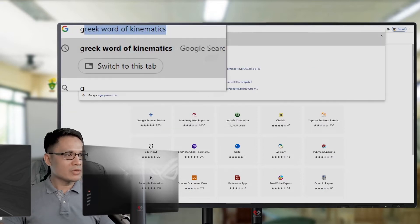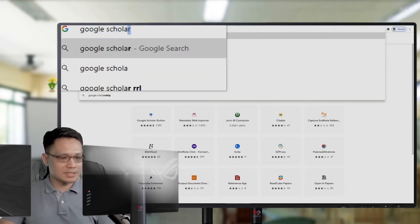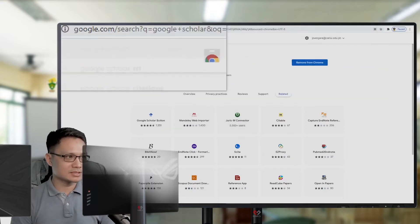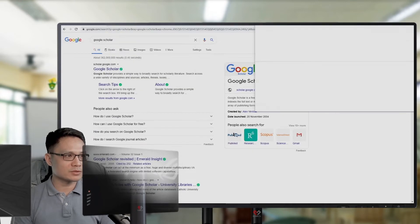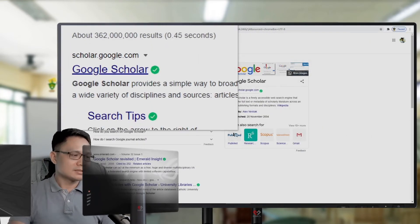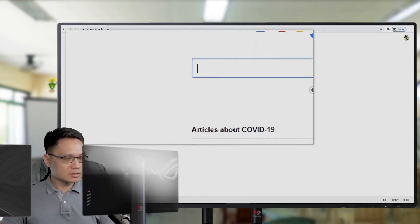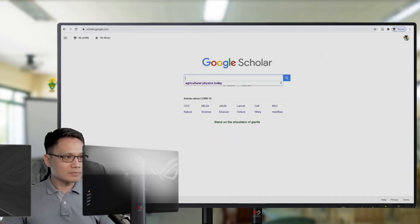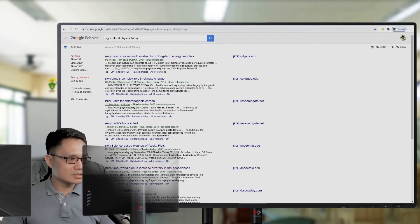Now, we will start searching for some references. Google Scholar. I will search for some interesting topics. Say, I will search for something related to agriculture physics.